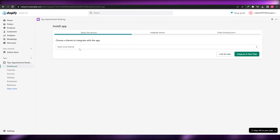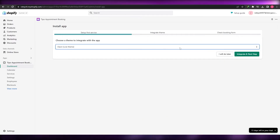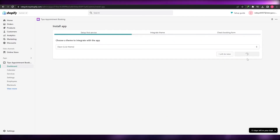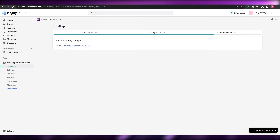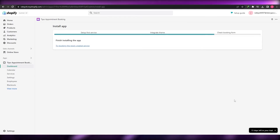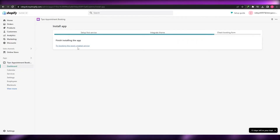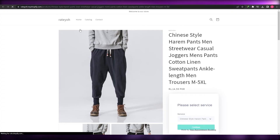Next we have to integrate the app with the theme. This is the theme we have, so we simply click on integrate and continue. Now we've finished installing the application, and we just check the booking.